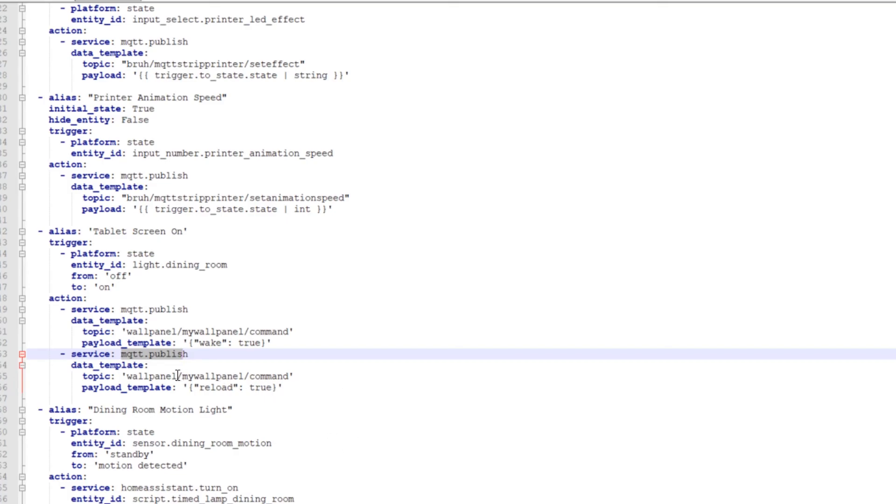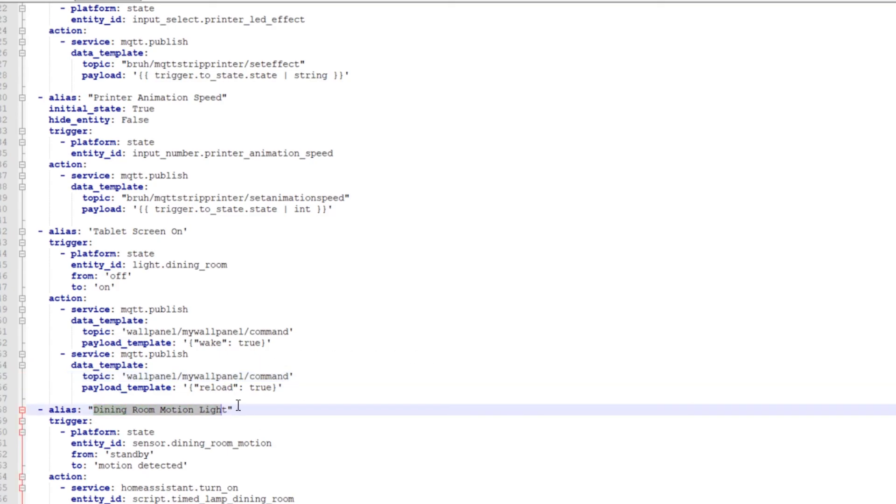So I have been using MQTT that's built in the wallpanel and in Home Assistant. And they can communicate back and forth that way. So the dining room motion turns on the dining room light. And then the dining room light turns on the tablet screen. So it's just kind of like a chain reaction.